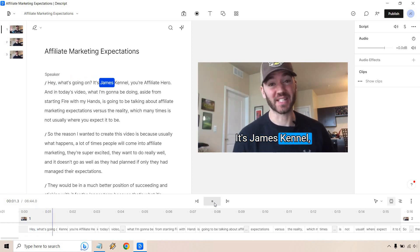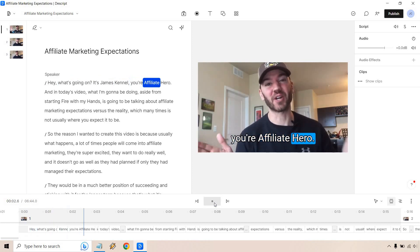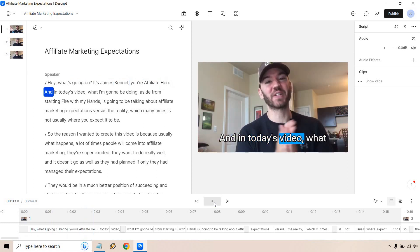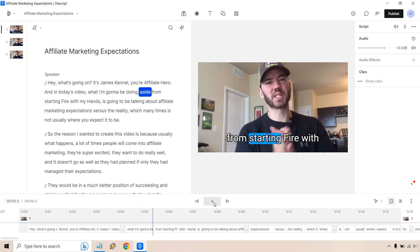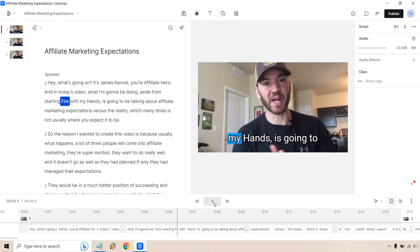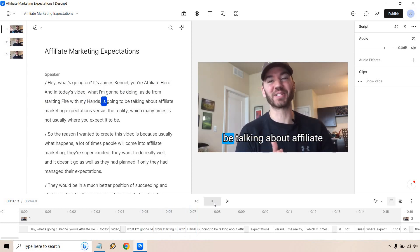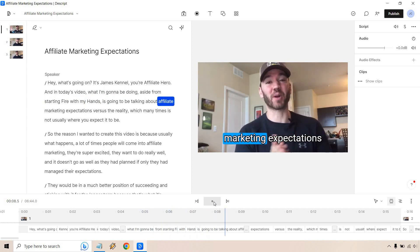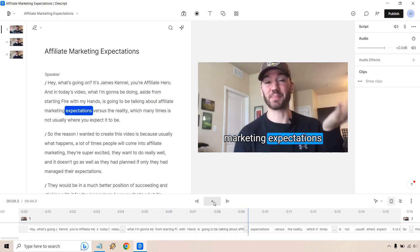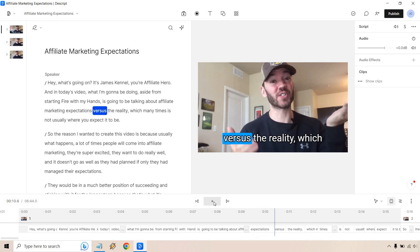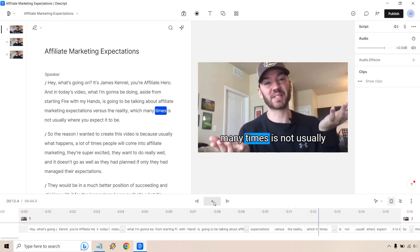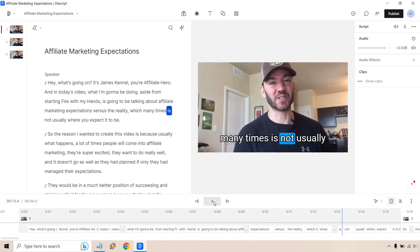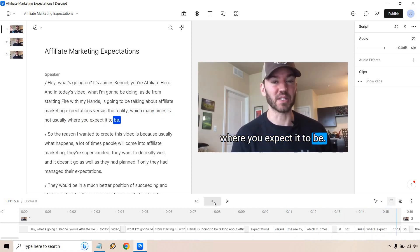Hey, what's going on? It's James Canzanella, your affiliate hero. And in today's video, what I'm going to be doing, aside from starting fire with my hands, is going to be talking about affiliate marketing expectations versus the reality, which many times is not usually where you're expected to be.